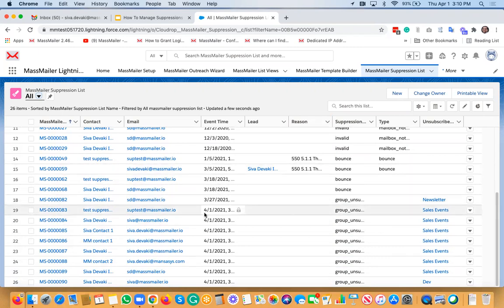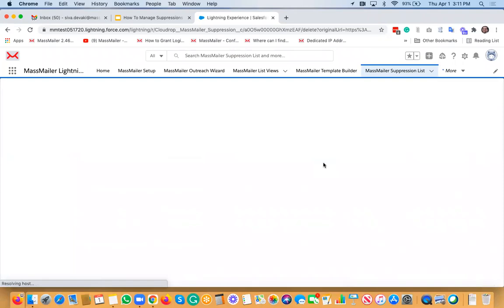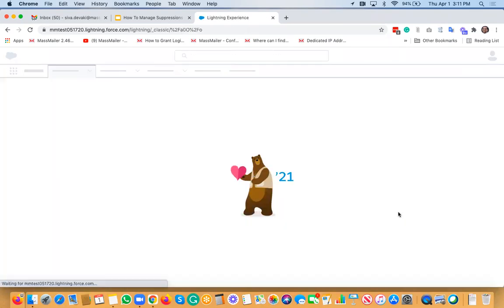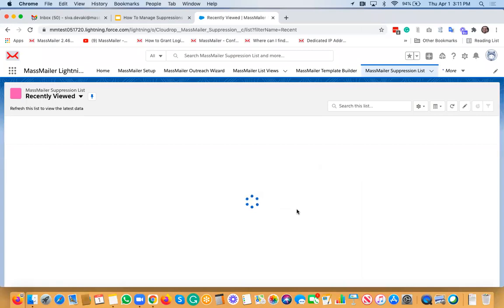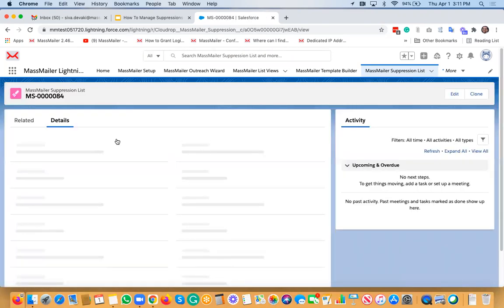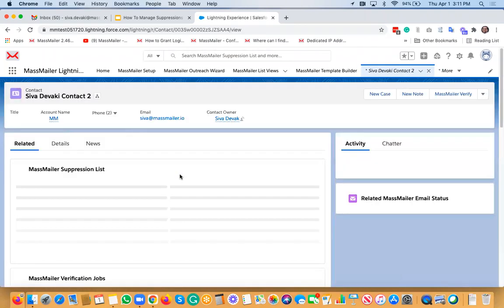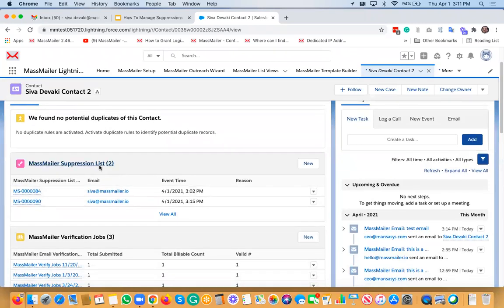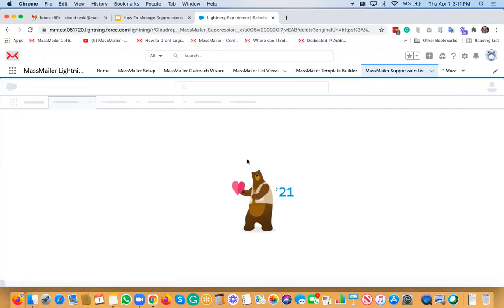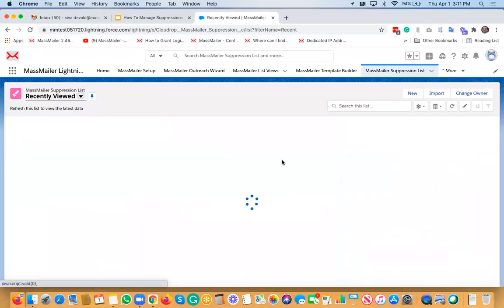If you ever want to remove someone from the suppression list, all you need to do is go and delete that suppression list record. That's one option. Or you can go to the respective Salesforce object — for example, a contact — and you will see the suppression list as a related list there. Deleting the record from the related list also removes that suppression record behind the scenes.